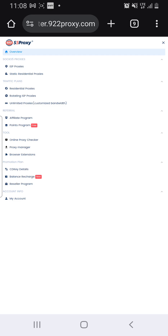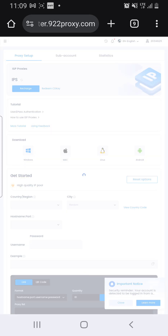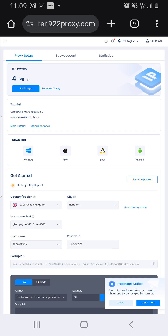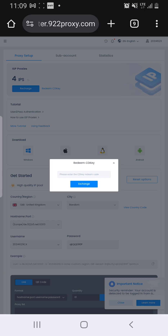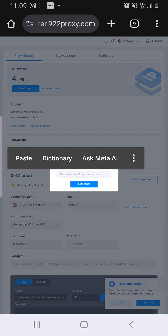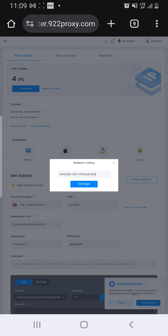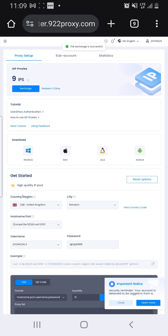If you buy 5 IPs, click on the menu button, then click on the first option: ISP Proxies. Once you click, you'll see two options — click on 'Redeem CD Key'. Paste the code we gave you into the box and click Exchange. Your balance will update — for example, 4 IPs will turn to 5 IPs.